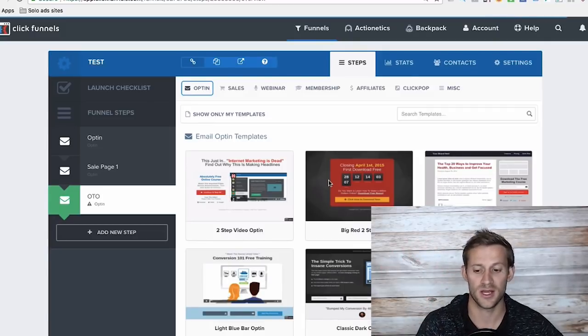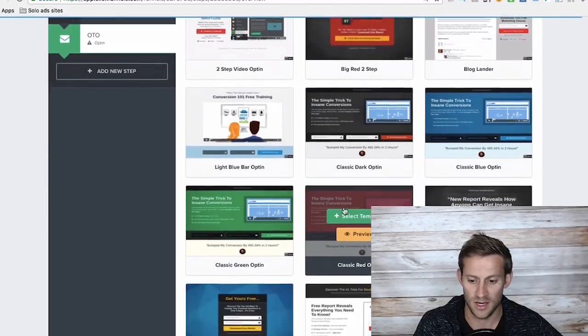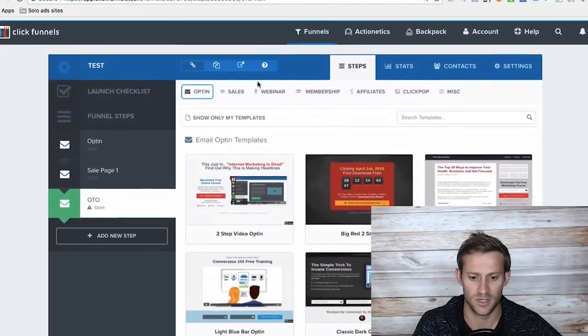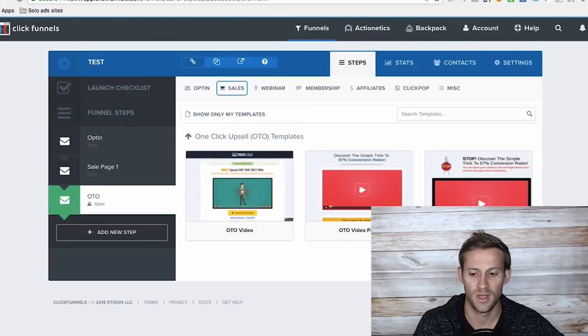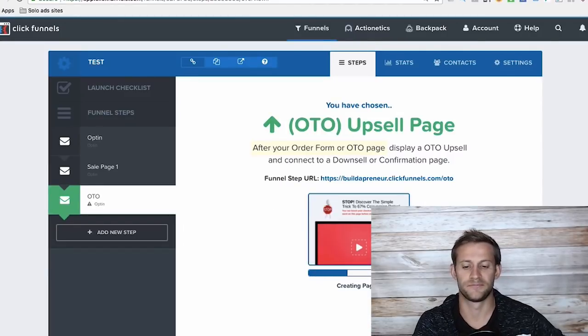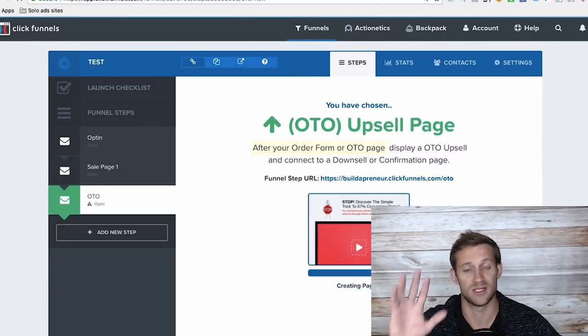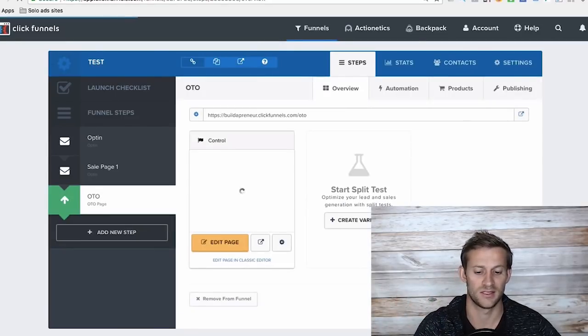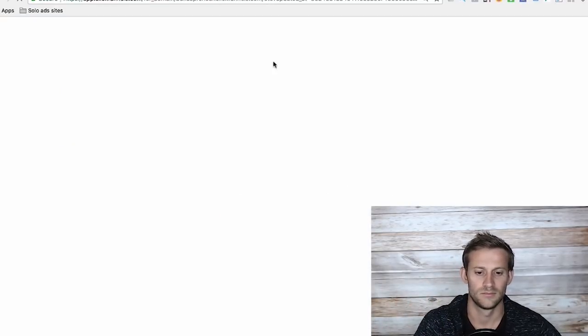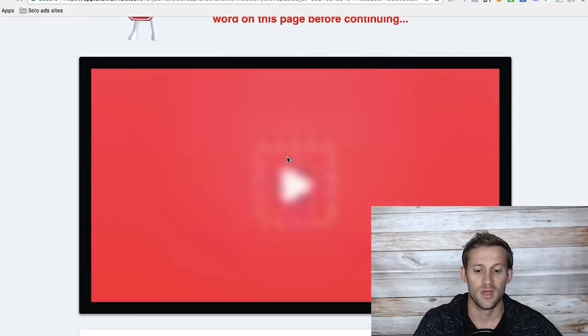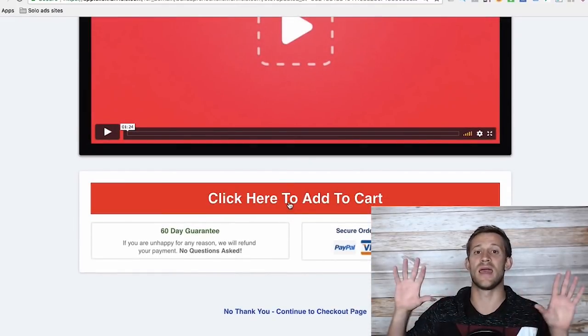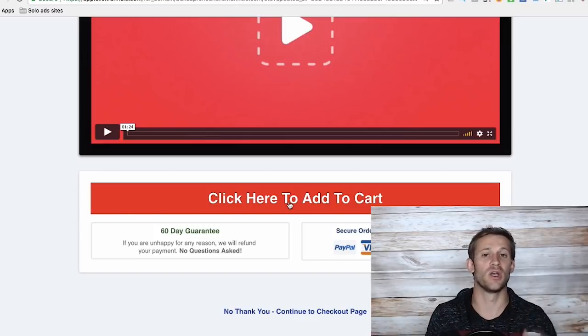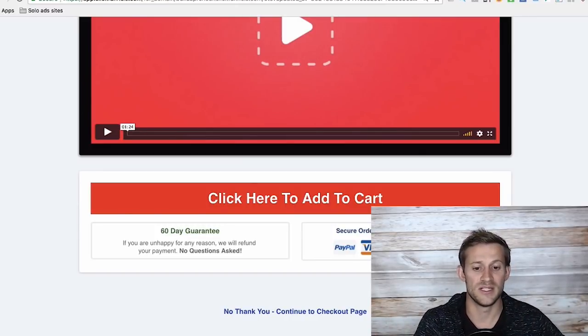So when someone says yes, I want that initial product, it takes them straight to a page that looks like, let me go here, sales page, one click upsell. Something like this. It's going to look a little spammy. It doesn't have to look spammy. This is just a template that I clicked. Do you want to add that to your cart? You click that button and it's added to your cart. You purchased it and you can go on. Very easy to do.